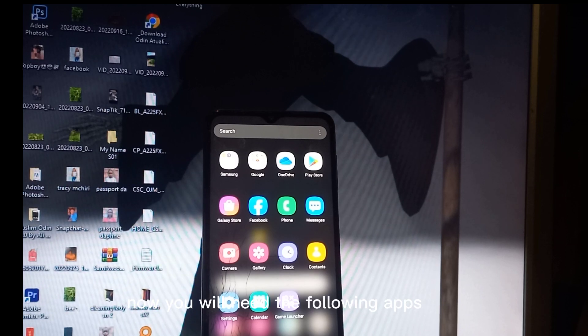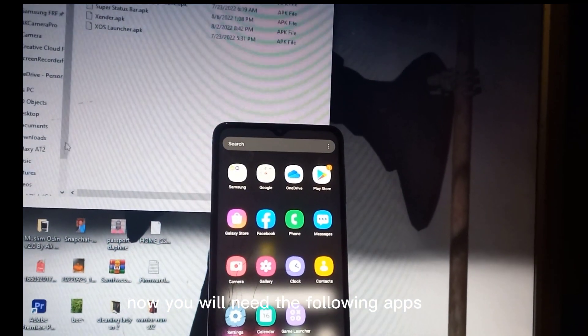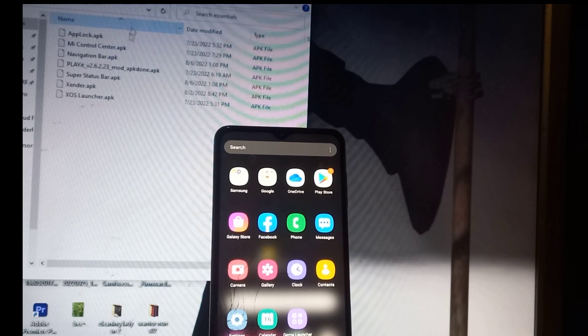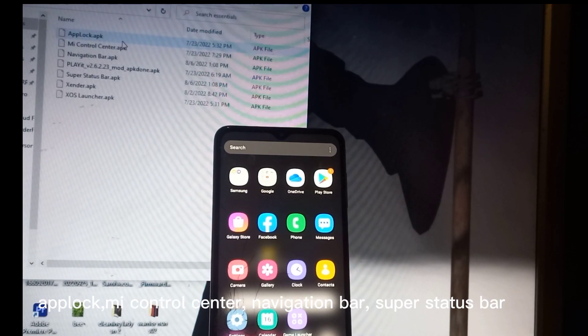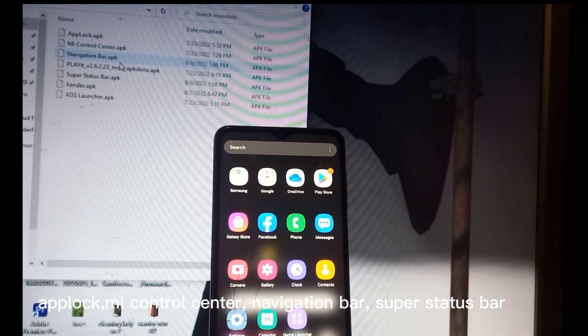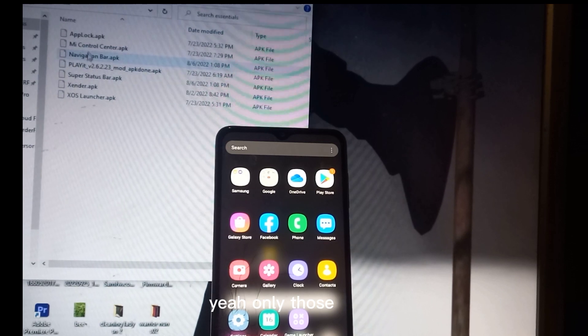Now you will need the following apps: app lock, Mi Control Center, navigation bar, super status bar. Only those.